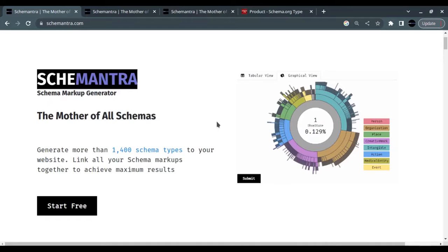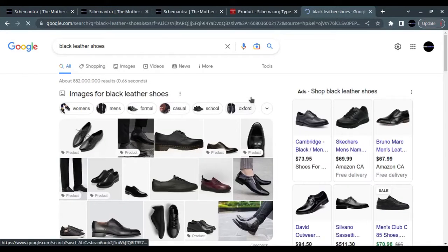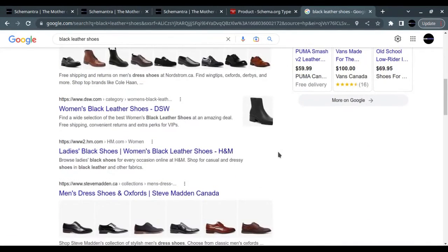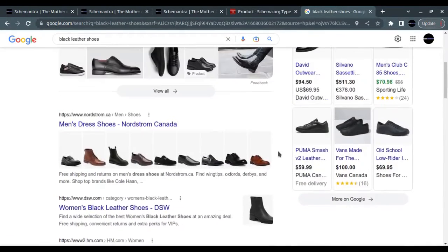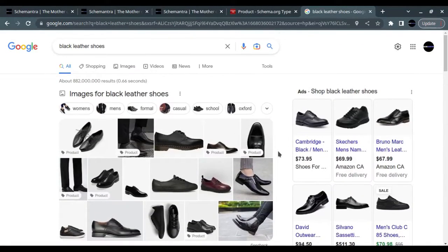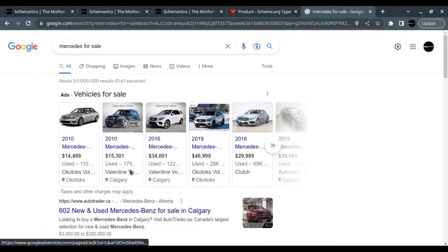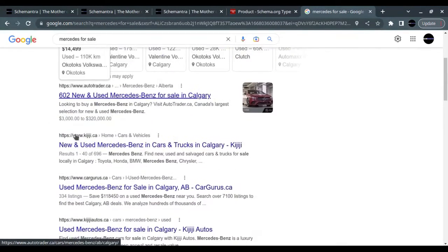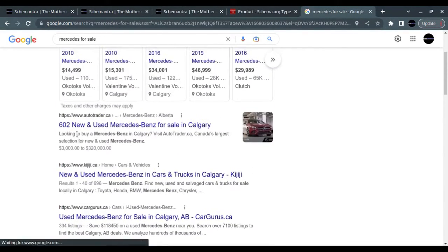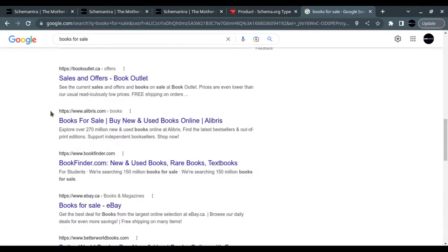Users can see price, availability, review ratings, shipping information, and more right in search results. Here is how the shopping experience may appear in Google search results. However, eligible pages are not guaranteed to receive these treatments.